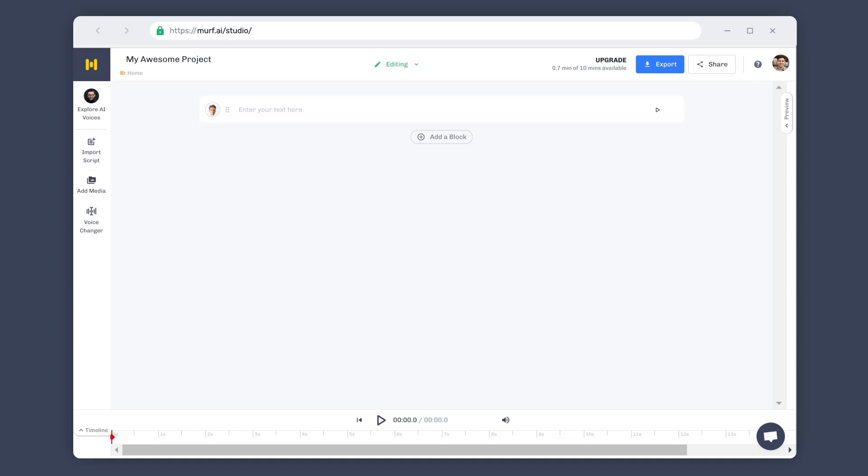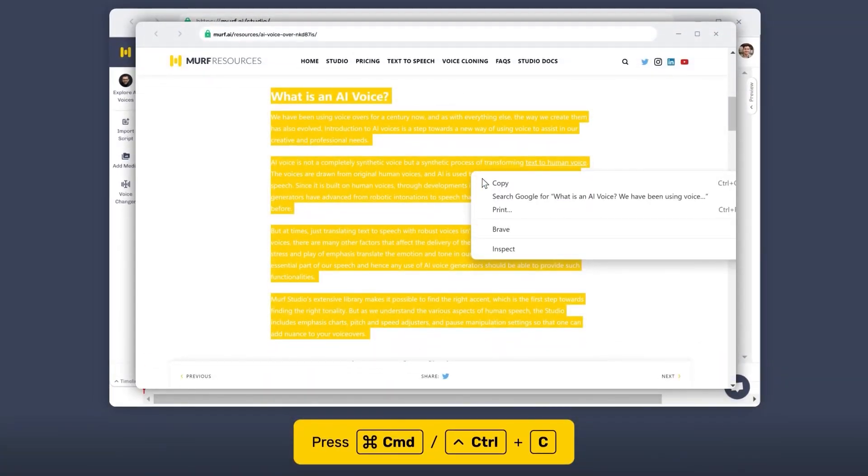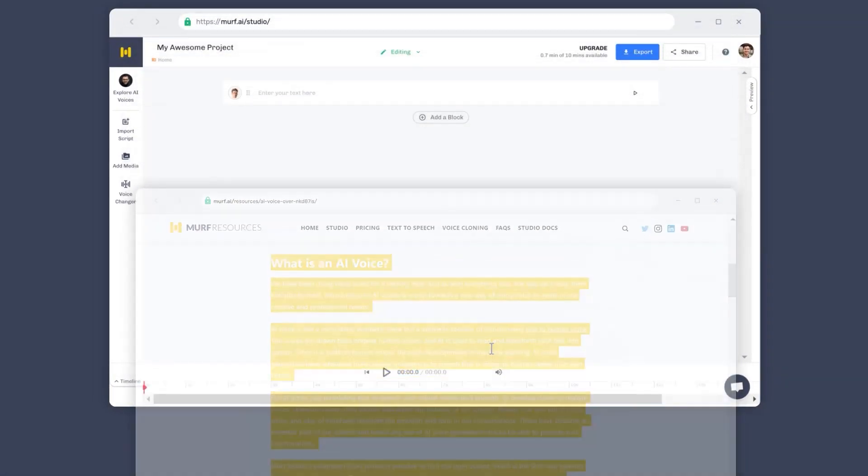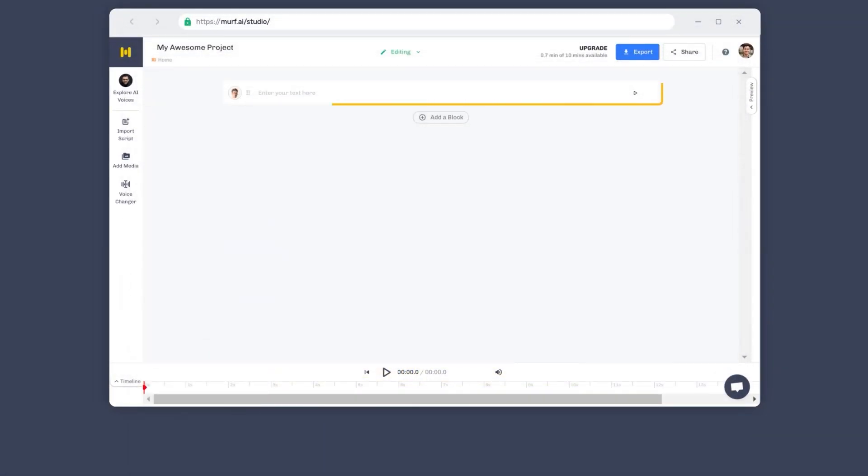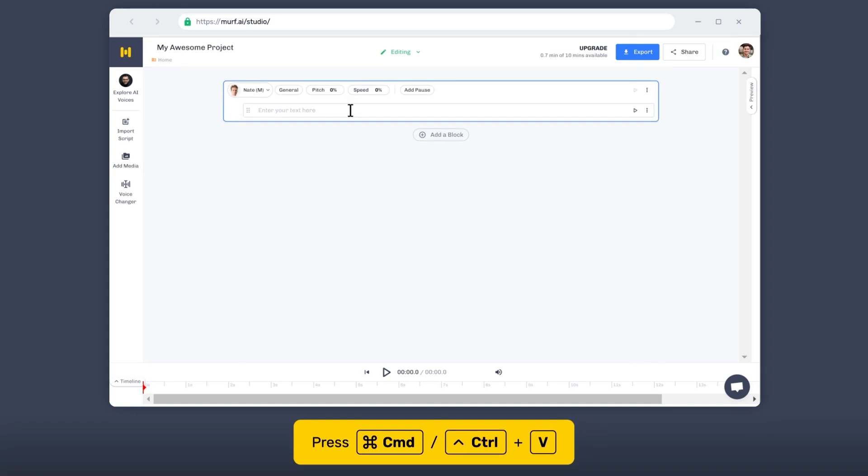This is one of the easiest and quickest ways of generating voiceovers in the studio. All you need to do is to copy the text from your script source, click on the text box and paste your script.